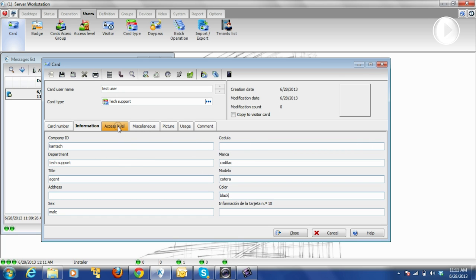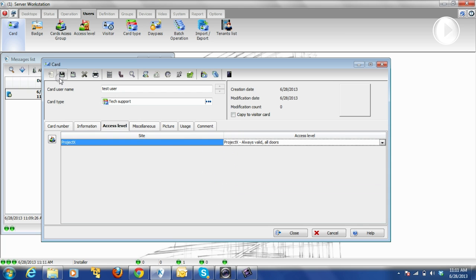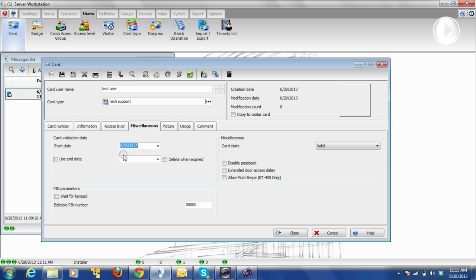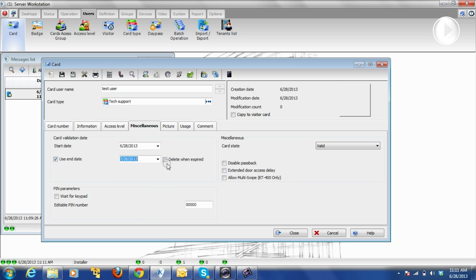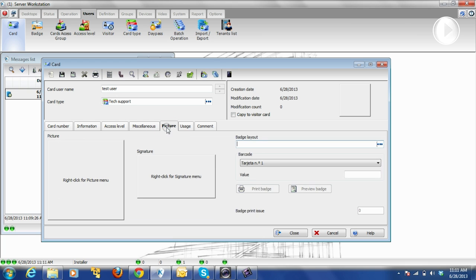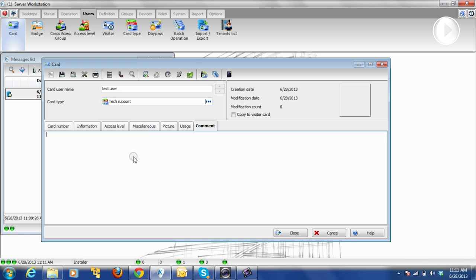We have that user, and remember the Access Level. Let's say All Access Level. We also have Miscellaneous — if we want to add an end date for that user, for example if that user will be active for one month. If we want that user to be automatically deleted after expiry, we check that option. We can also add a picture, add a limitation on how many times that card can be used, and we can add a comment.